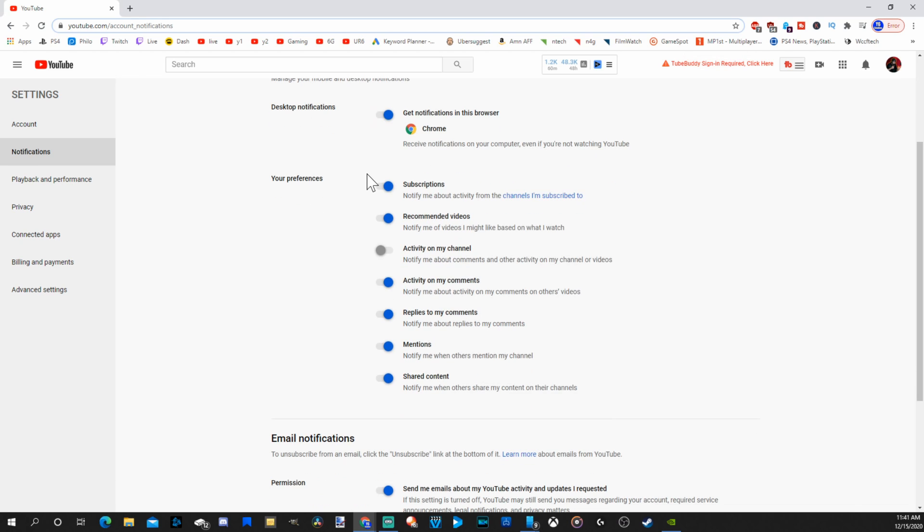Otherwise, you can do it manually based on your preferences. Like for me, I have my activity on my channel turned off, so that's the only notification I don't receive. So the first one will turn off all the notifications. Otherwise, go through your preferences and keep the ones on you want.